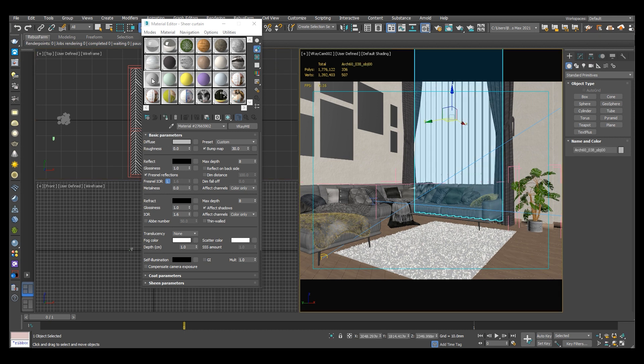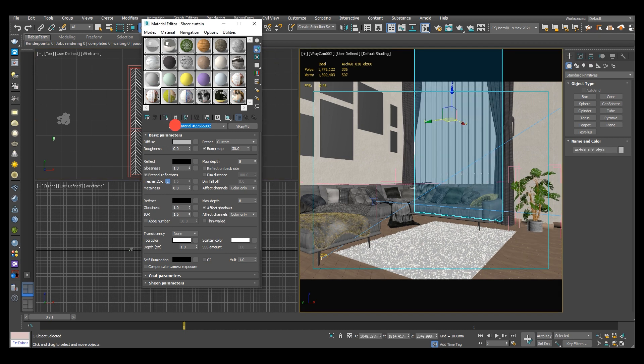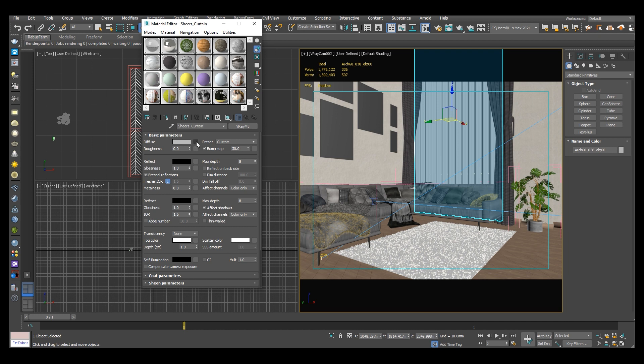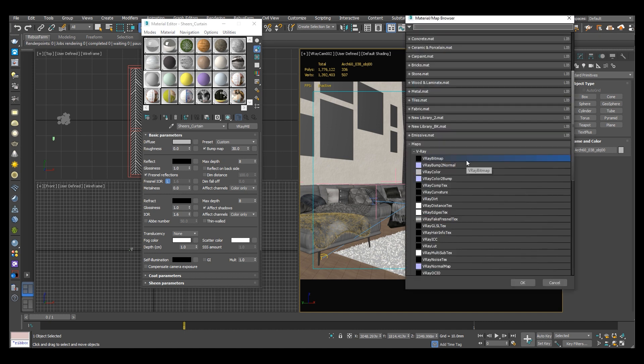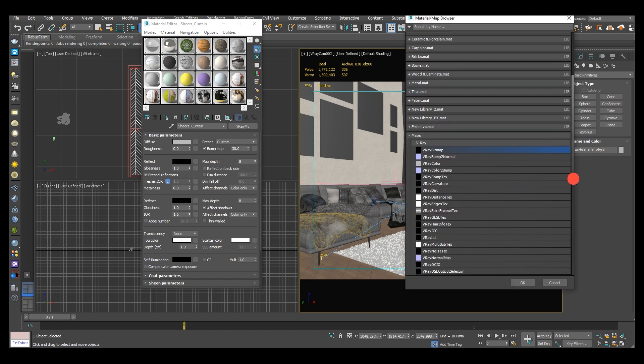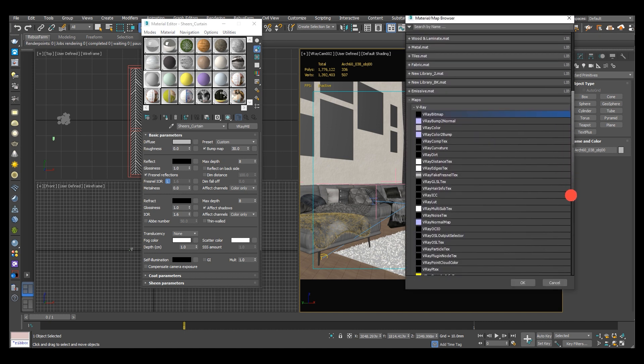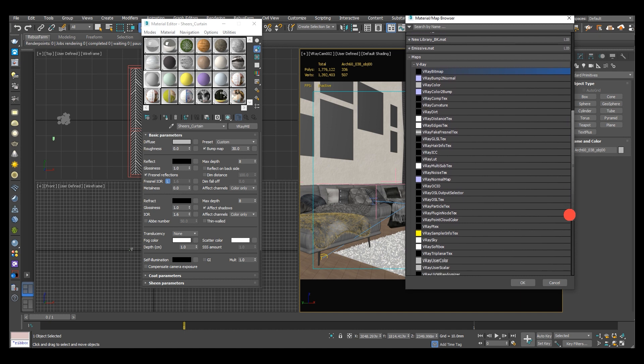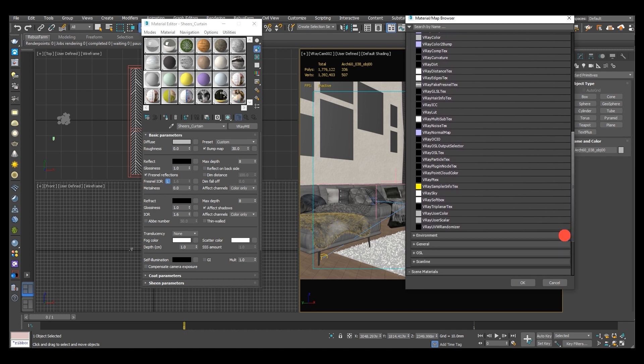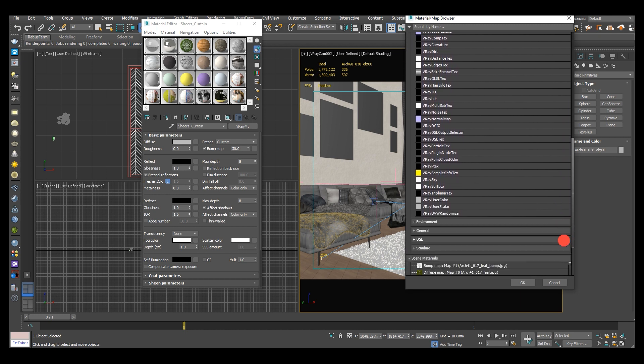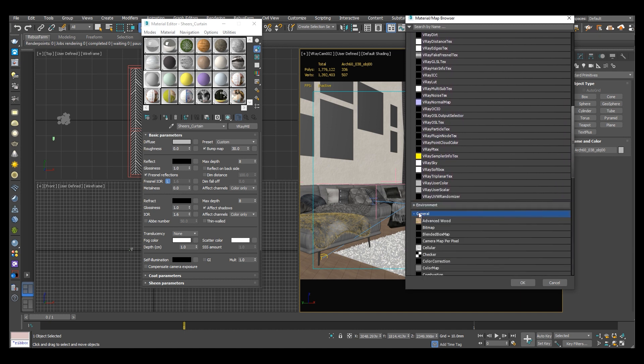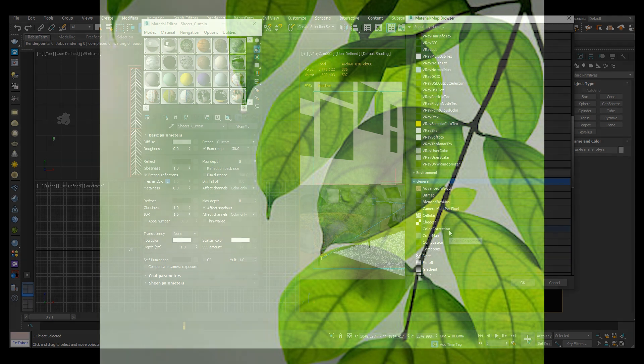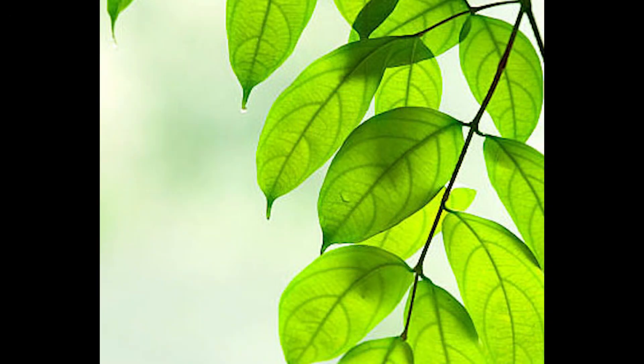Today I will show you how to easily set up a sheer curtain material using the generic V-Ray material instead of a V-Ray two-sided material and still be able to achieve the simulation of translucent single-sided objects, that is objects without thickness such as leaves of a tree or clothes.